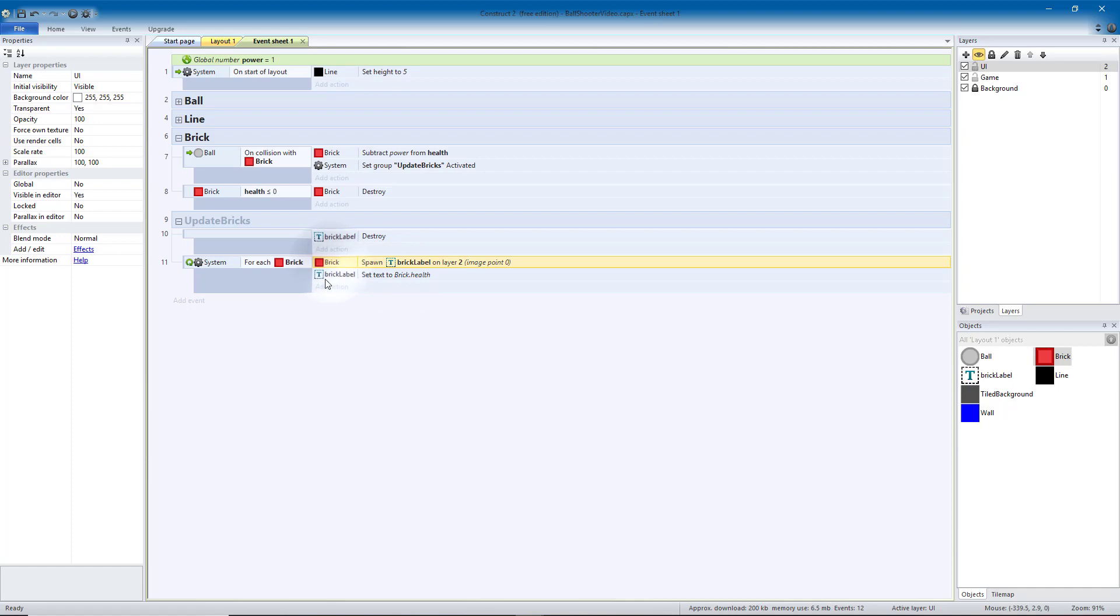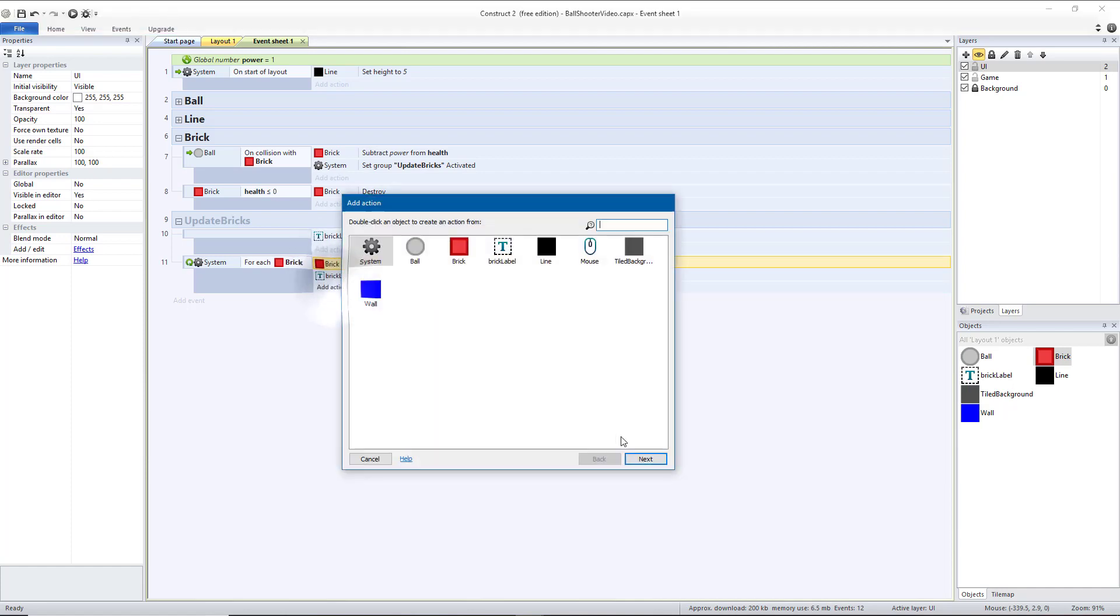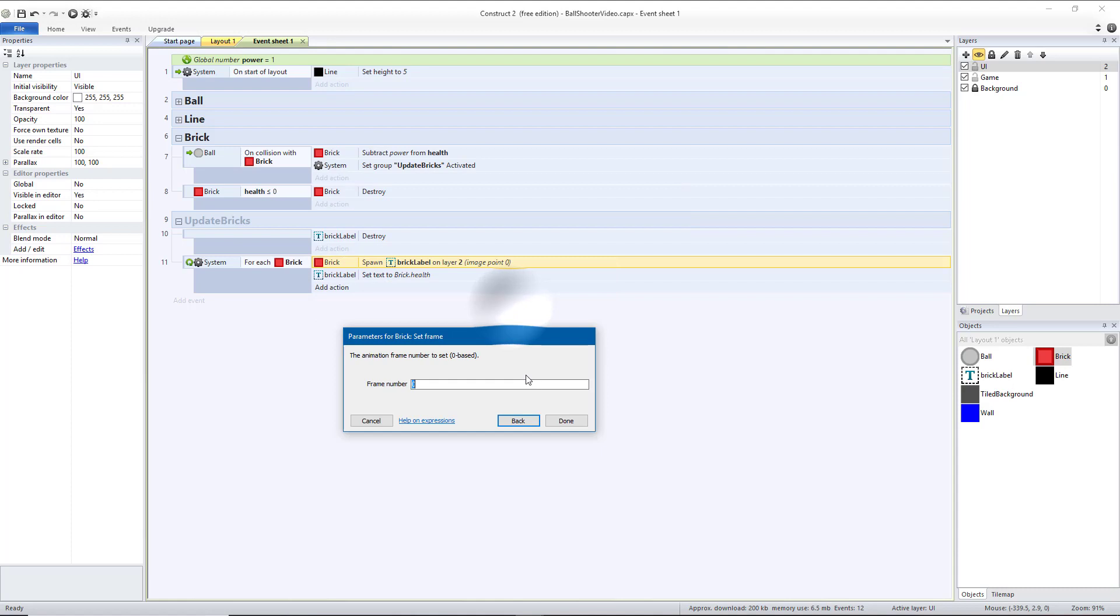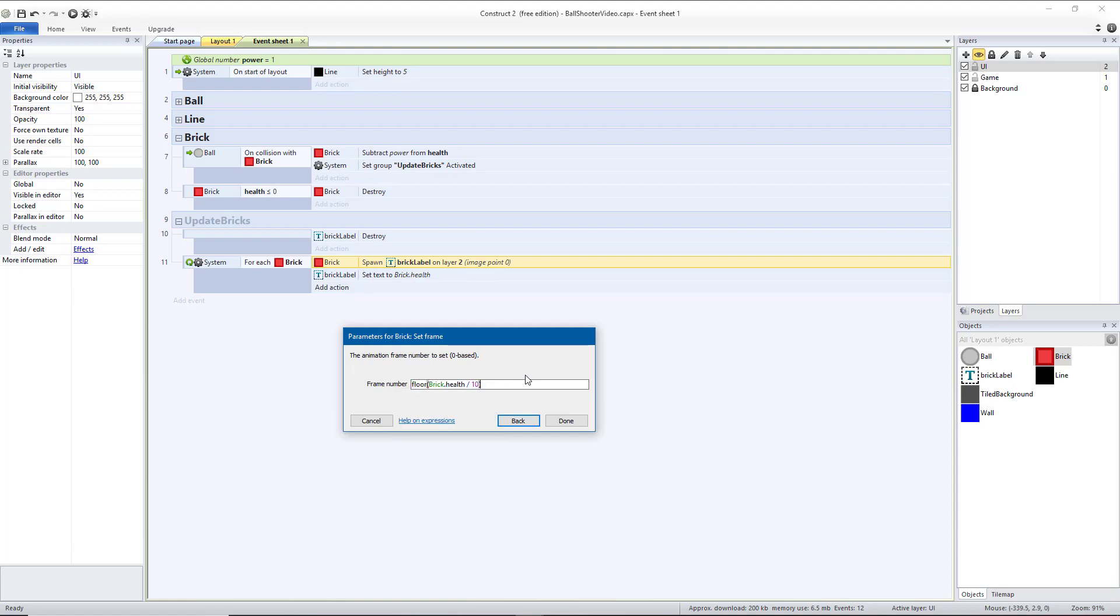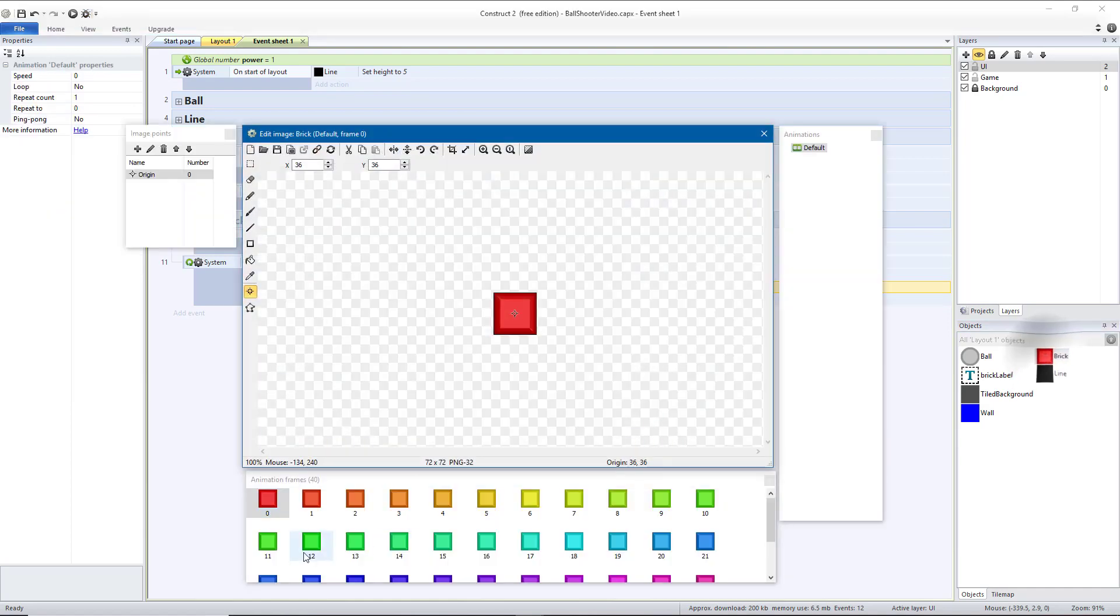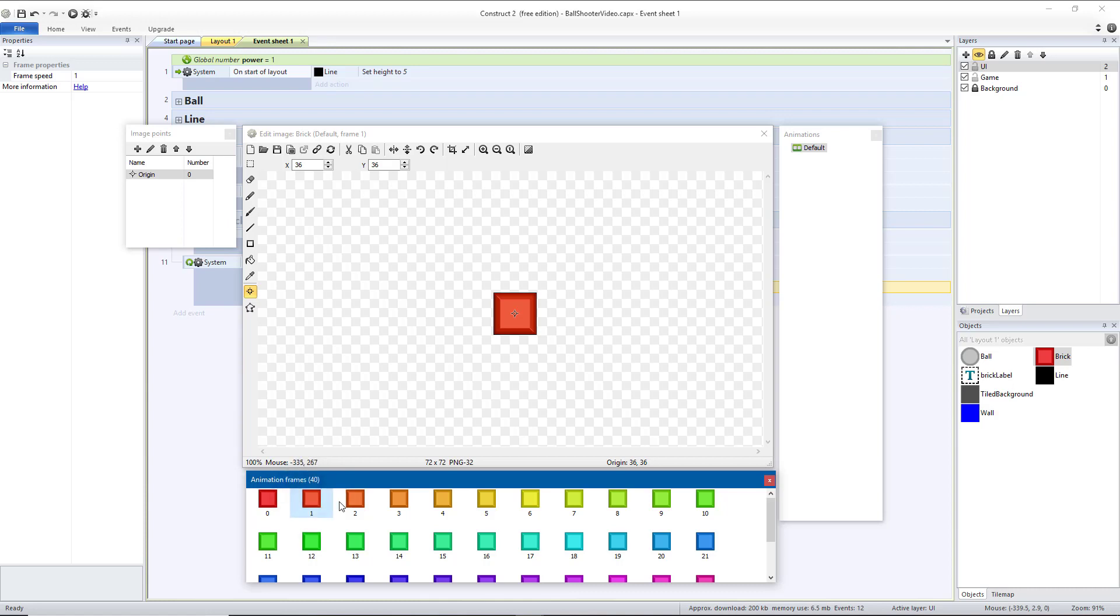And then we're going to change the brick's animation frame. So brick, that is set frame. We want that to be equal to the brick's health, so brick.health. We'll divide that by 10. And that could give us a fraction, so what we're going to do is we're going to do floor, and then put parentheses around brick.health divided by 10, which will make it round down. And then hit Done. So here from 0 to 9 will be on the first frame, which is this color. And then from 10 to 19 will be this color. 20 to 29 will be this color, so every 10. So 10, 20, 30, 40, 50, and so on, it will be a different color.